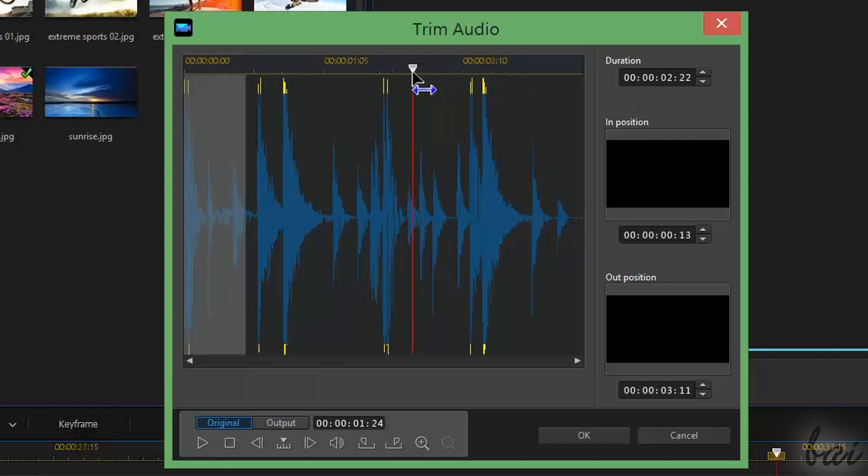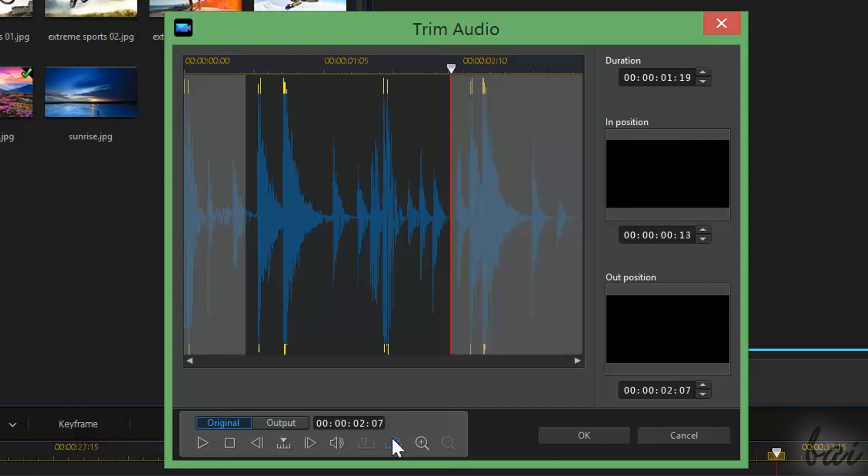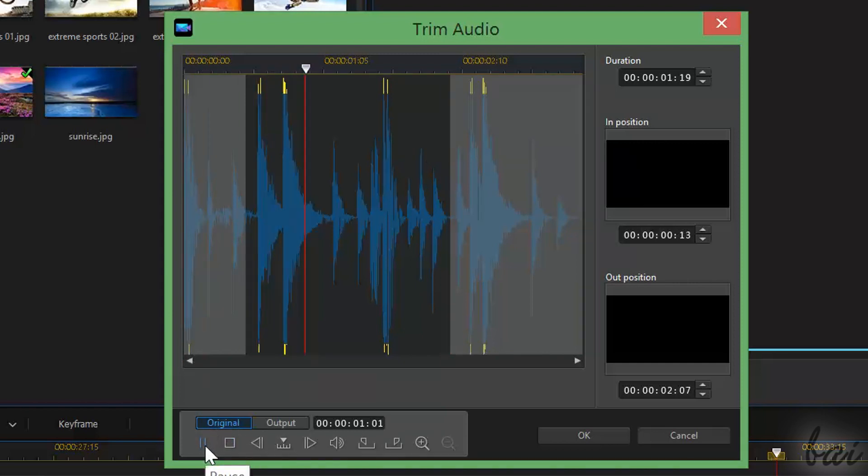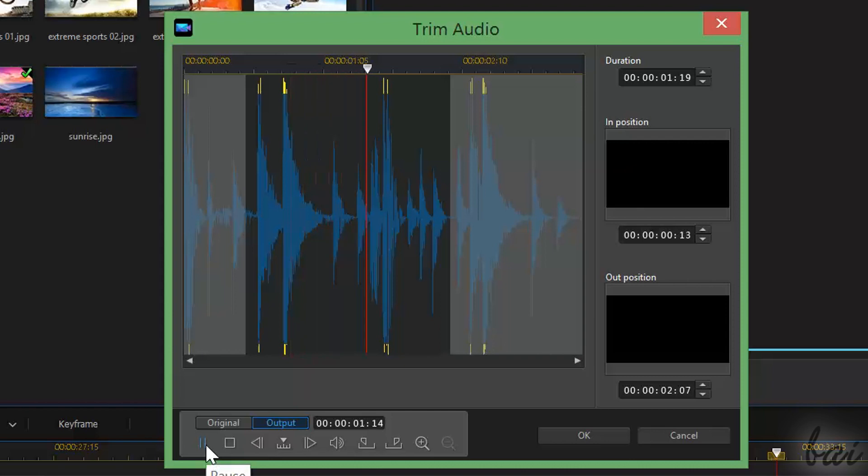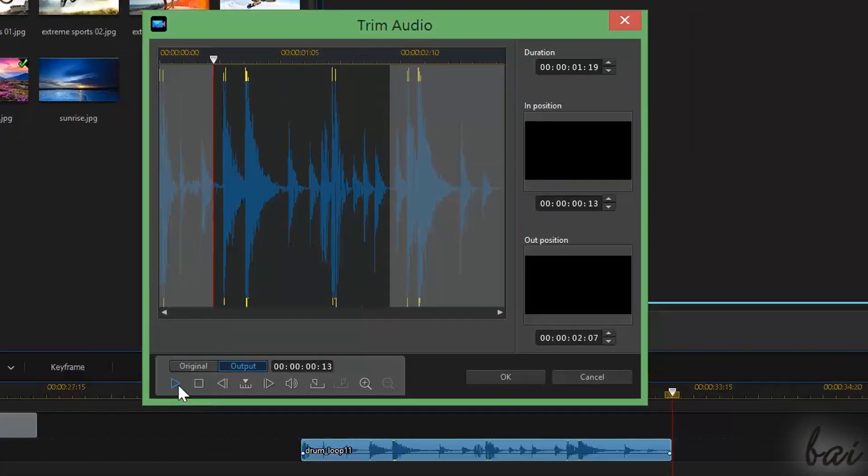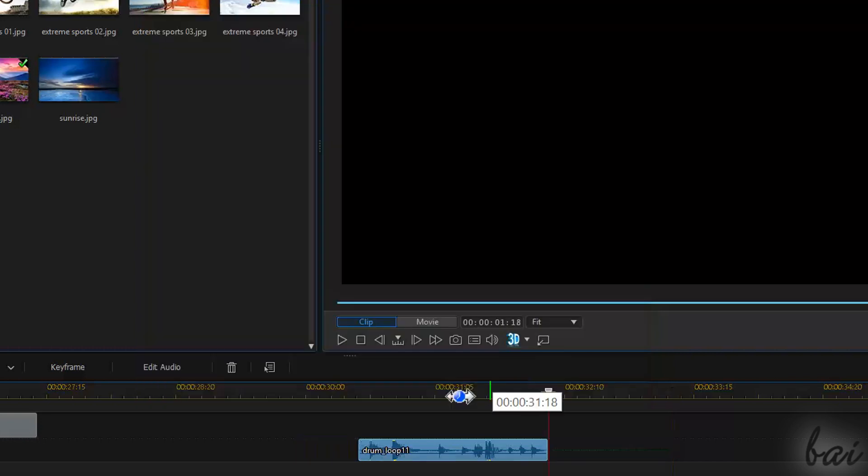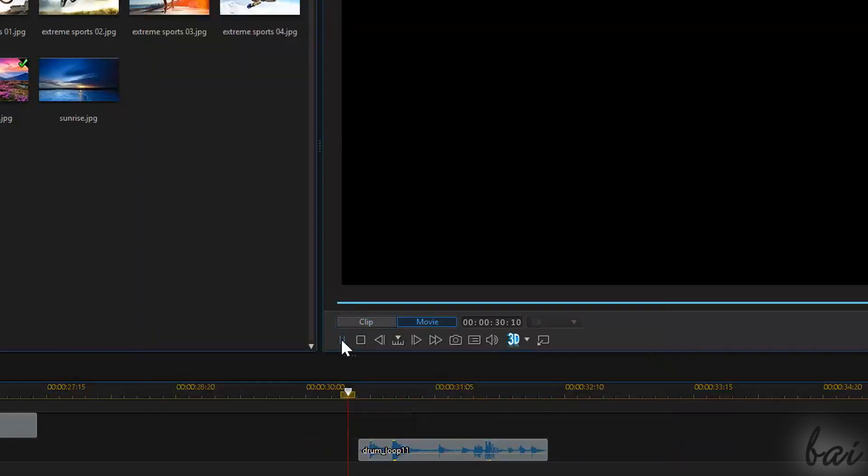These markers will be placed on the exact position of the playhead on the waveform. Below, select Original to hear the whole waveform as it is originally, or choose Output to check the results of your modifications inside the Trim Audio window. These changes will be definitely applied when you click on OK below.